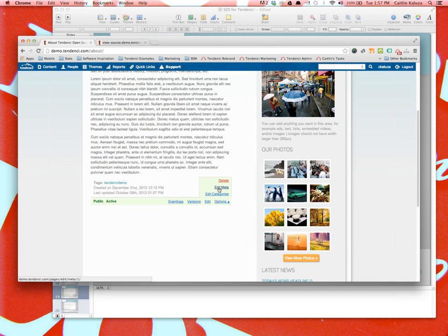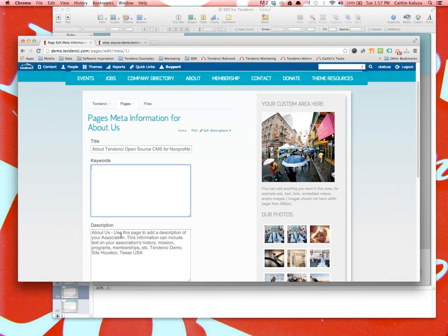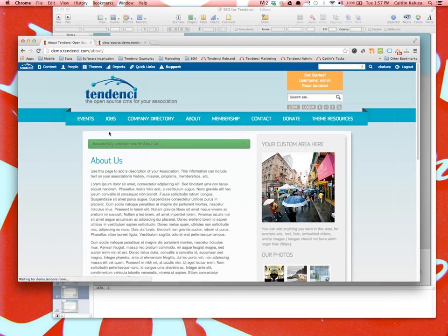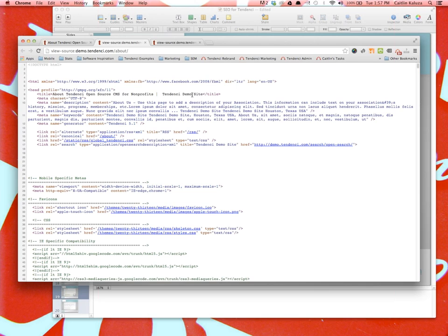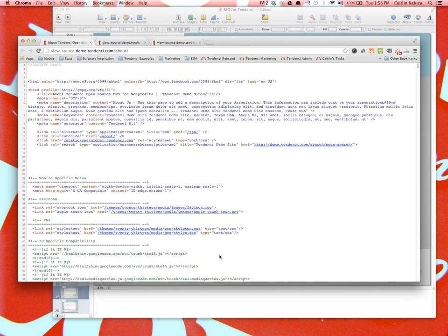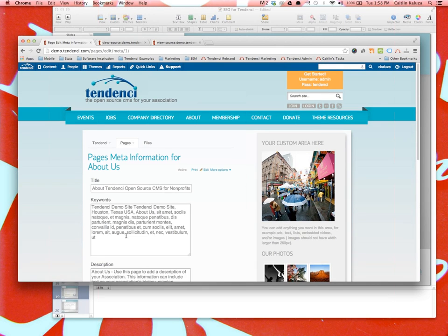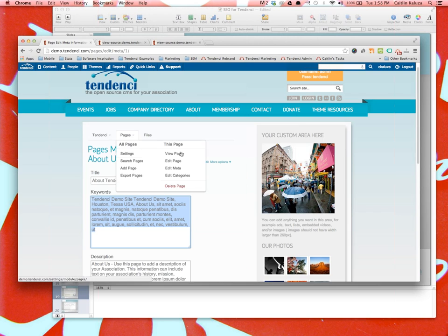A note: once you start making changes to the meta, Tendency stops doing that automatically. However, if you leave a field completely blank, it will still add the default — so you can update just one field and leave others blank to keep the defaults. If you want to revert back to default, just delete the data in that field and it will go back to the automatic default. If your title gets cluttered with the site name appended at the end, a trick is to end your title with a space, pipe, space — that way when it appends the site name it looks clean.